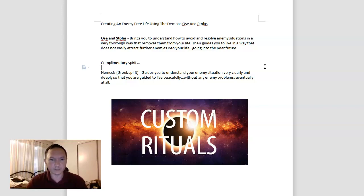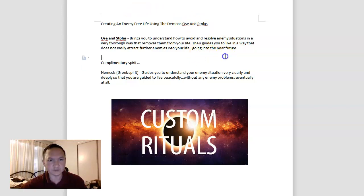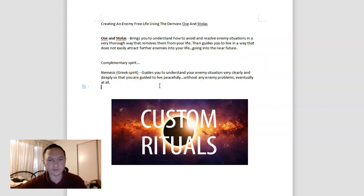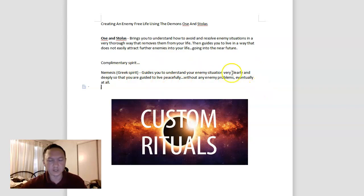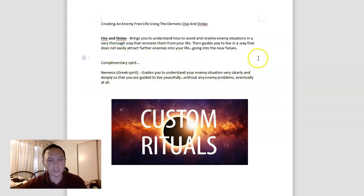But for now, this is about creating an enemy-free life using Os and Stolas, a very simple topic for this video, using Nemesis to guide your understanding so that you can live an enemy-free life in general. If you'd like to learn more about the spirits, especially the Greeks and others that are lesser known, I implore you to check out the links below. And as always, please have the spirits guide you to where you need to be. Thank you.